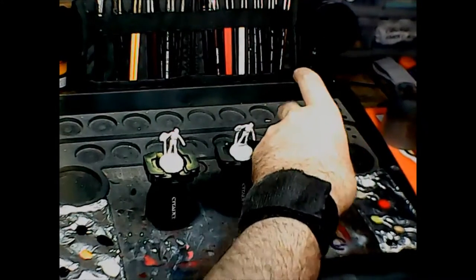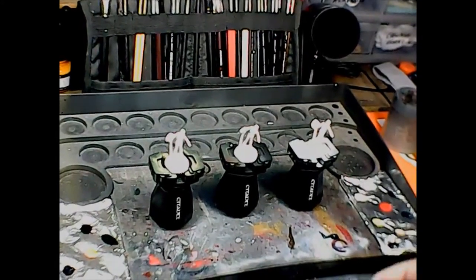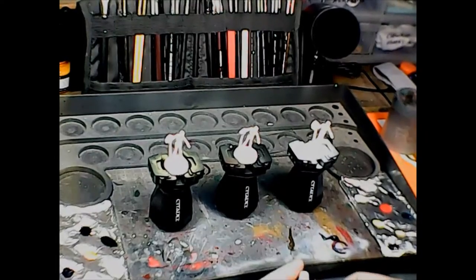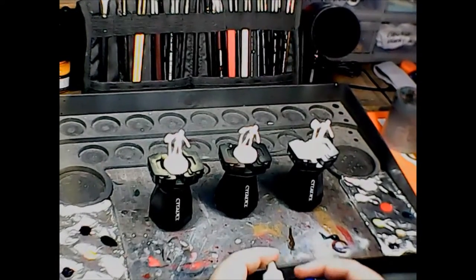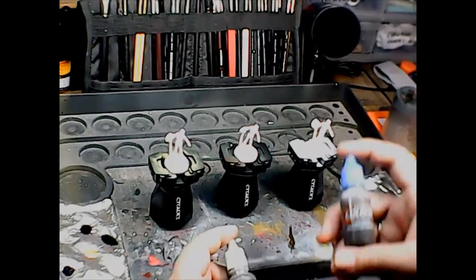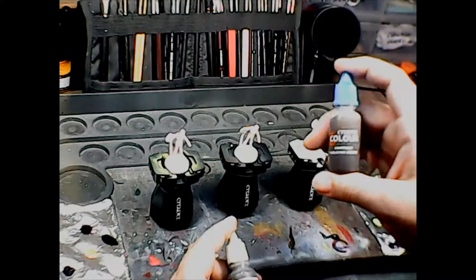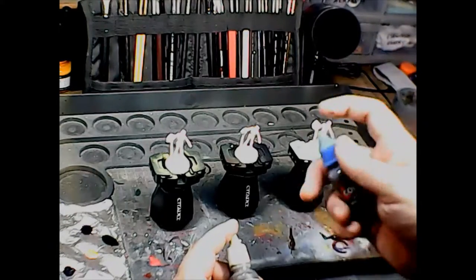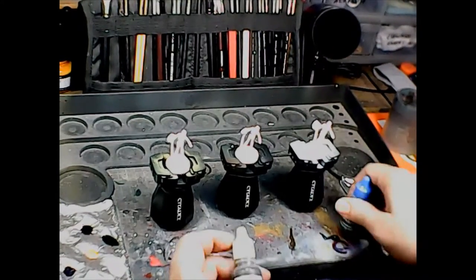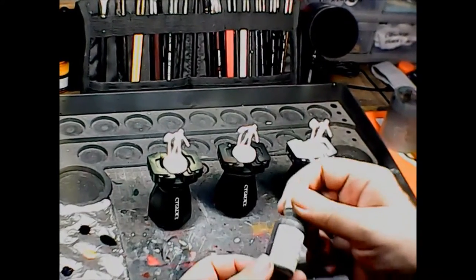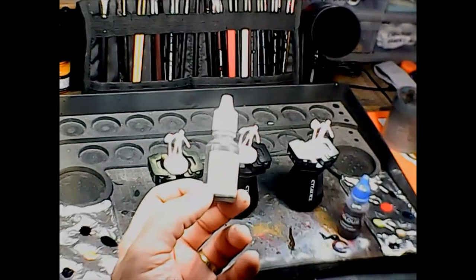I've got two different products. I've got the Citadel Color Contrast Skeleton Horde paint that I just bought yesterday, and then here I've got this stuff that I mixed up.